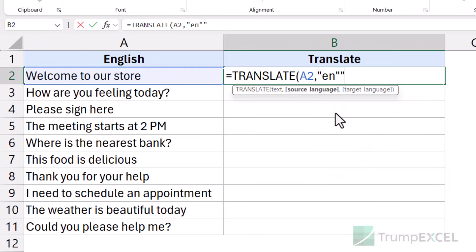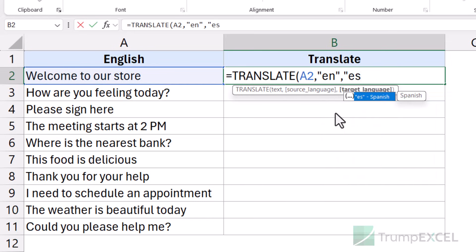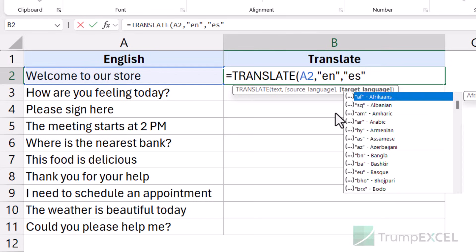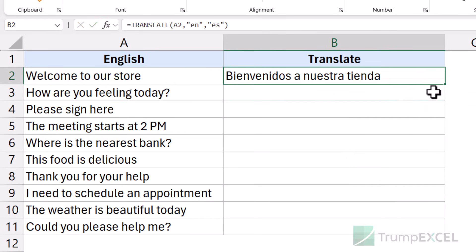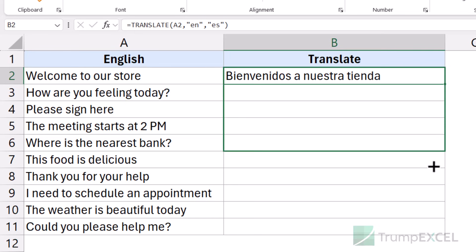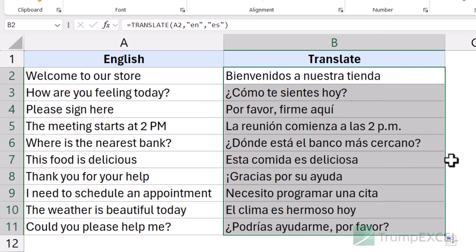Let's say I want to convert this into Spanish, so I would use the code ES. When I hit Enter, it converts the text into Spanish, and I can drag it down and copy it for all these cells. You can see that instantly it converts the text into another language.